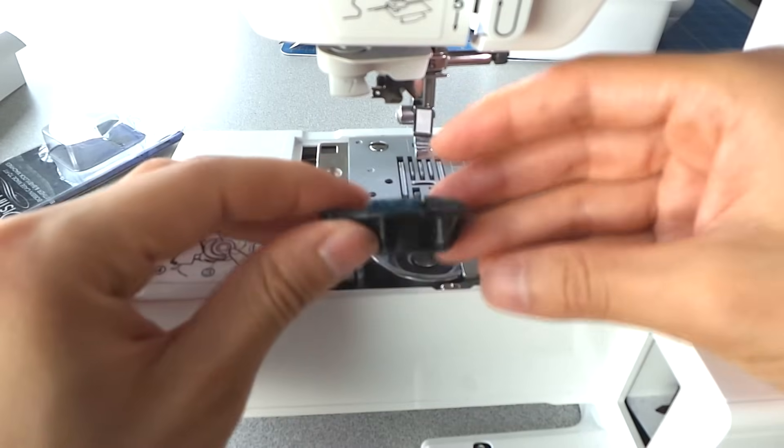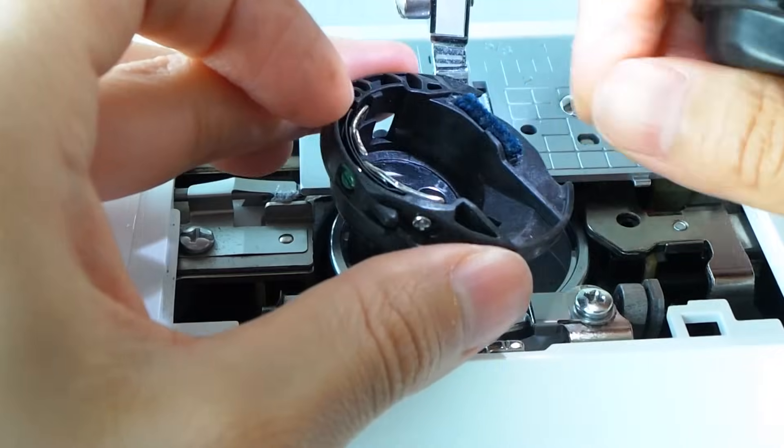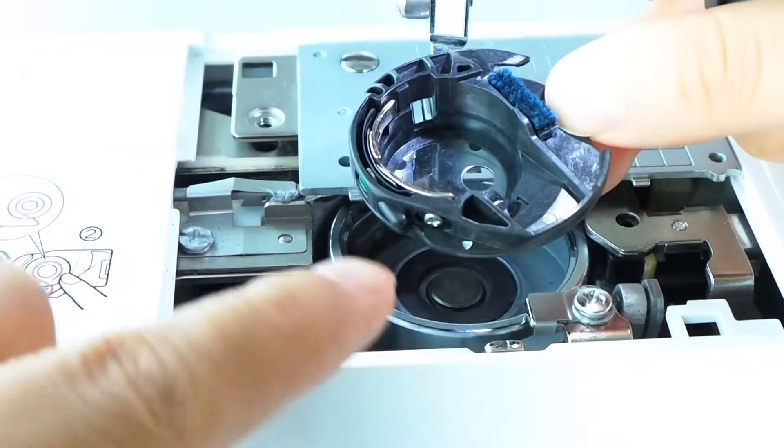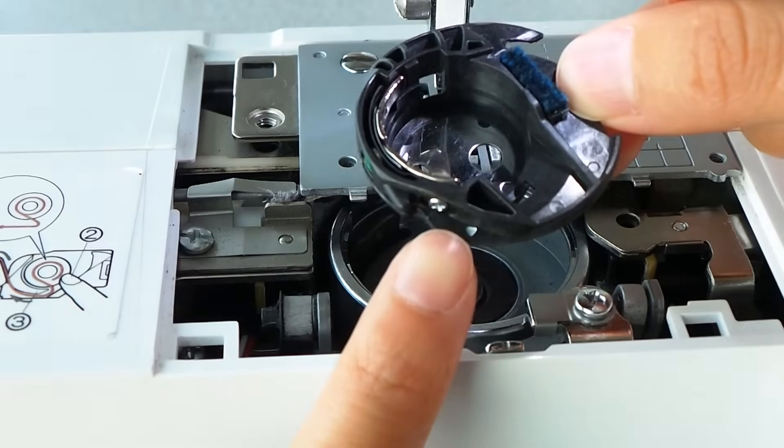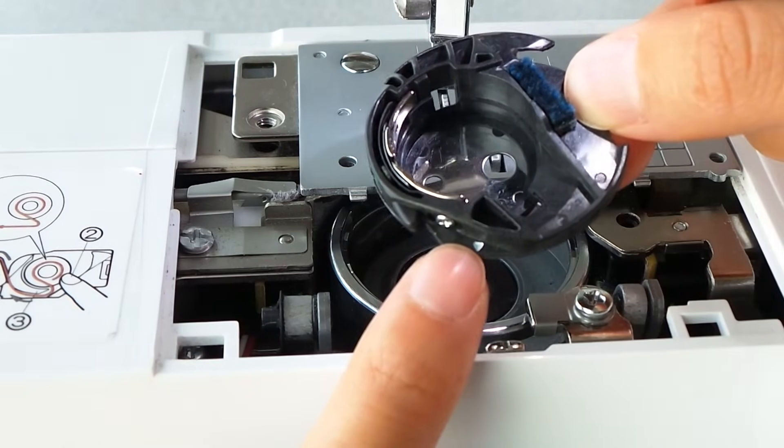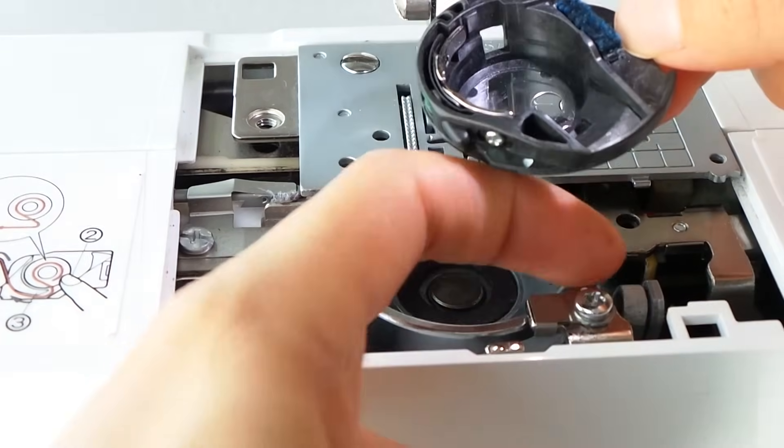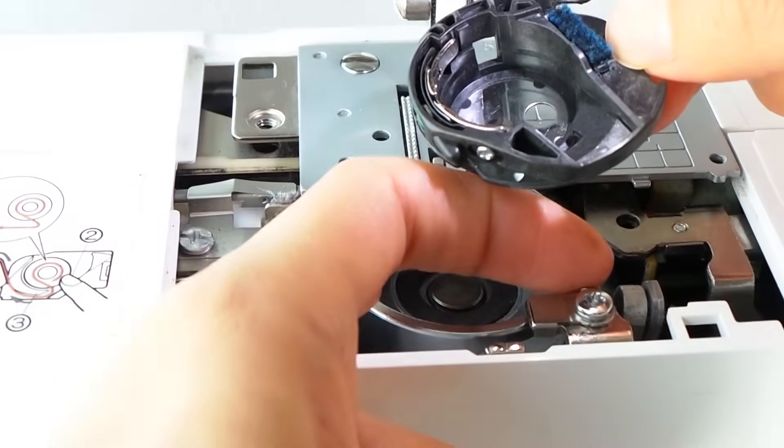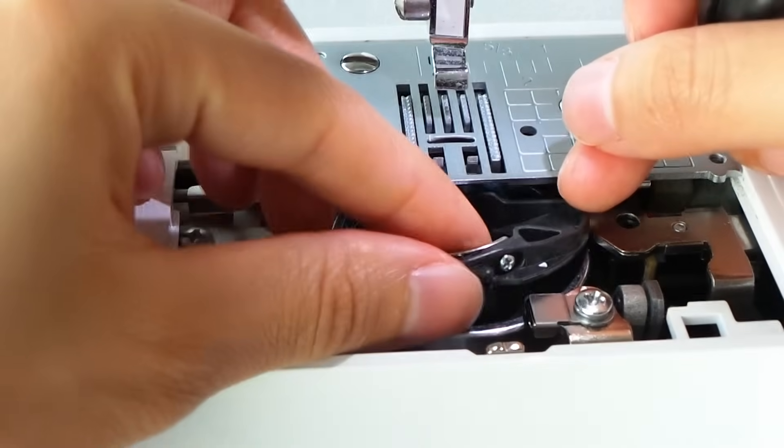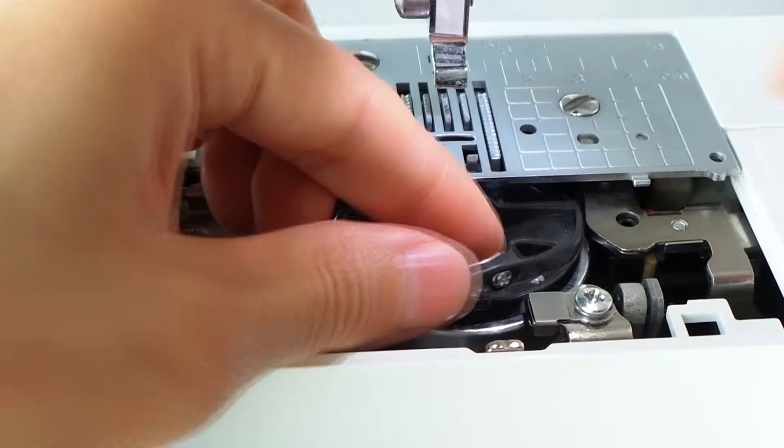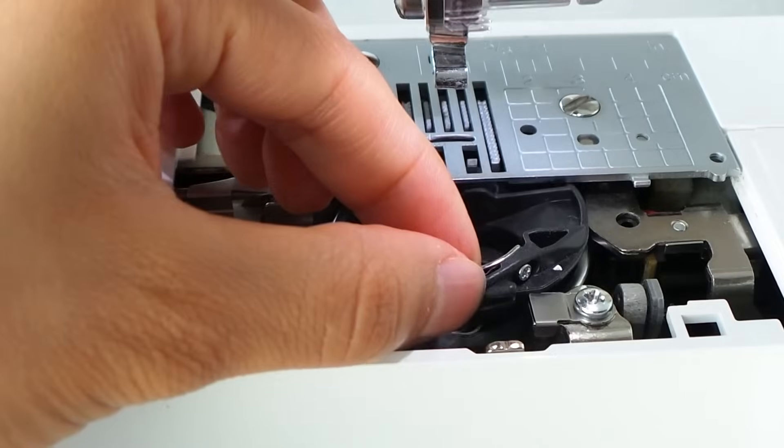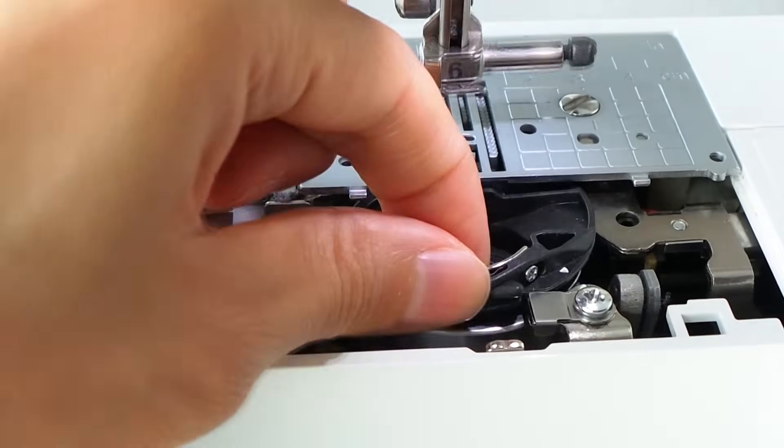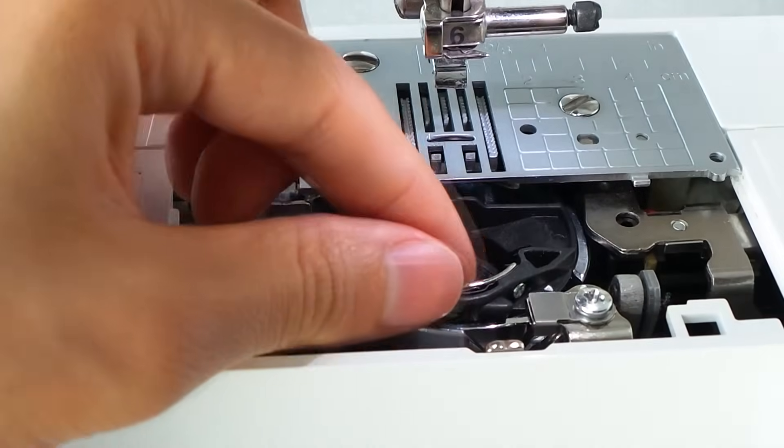Remember that you have to align this little mark here with the white dot here. And if it doesn't want to go in there, just move the hand wheel.